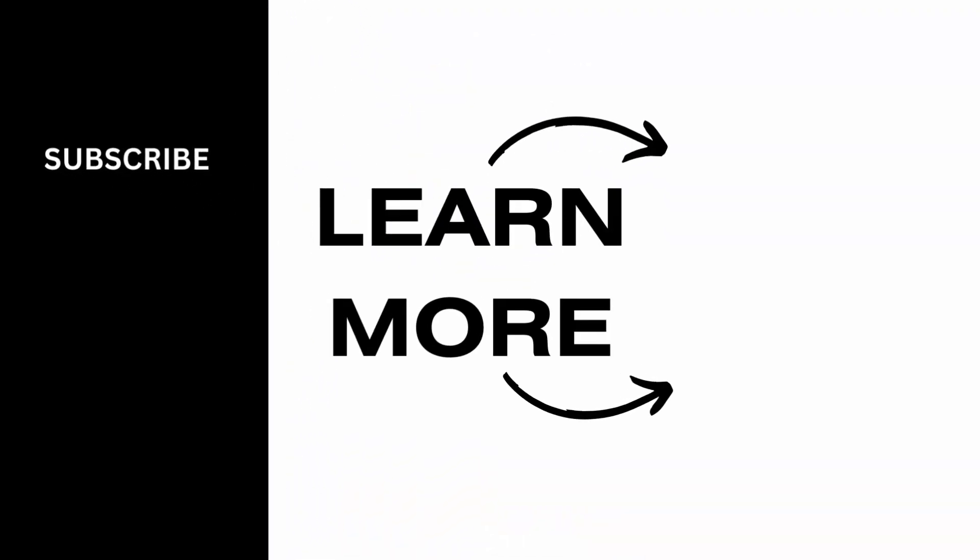So that's all for today's video. For more such contents do not forget to hit the like and subscribe button. Thank you and keep watching.